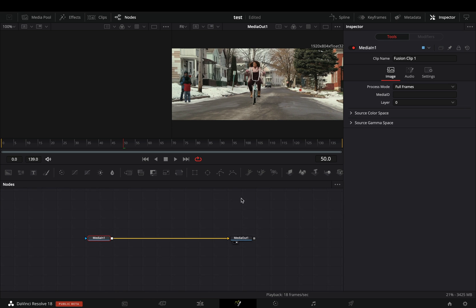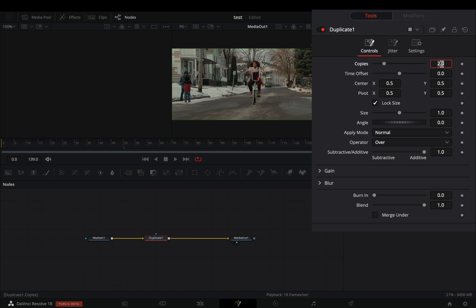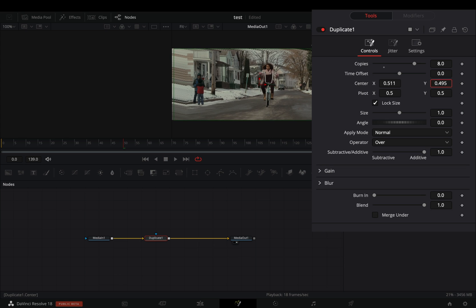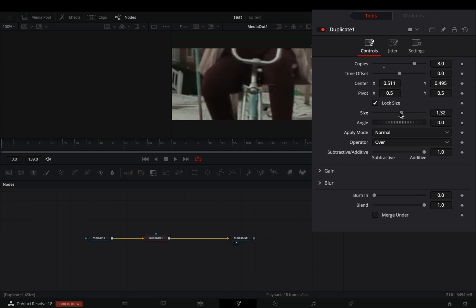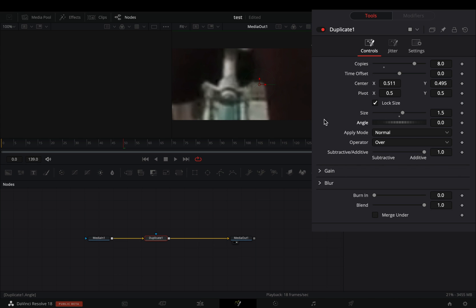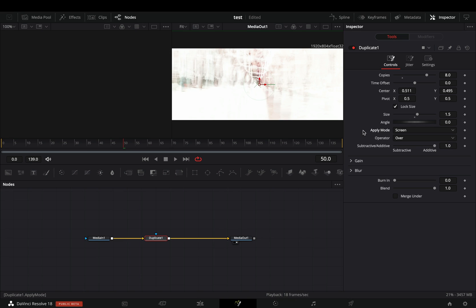Open your clip in the Fusion page. Add a duplicate node. Increase the copies to 8, move around the center value, and increase the size slider to 1.5. Change the apply mode to screen.